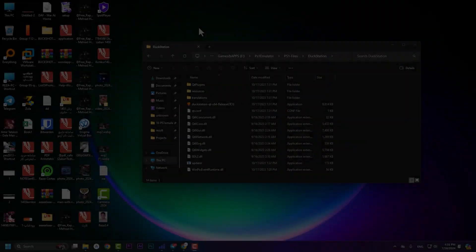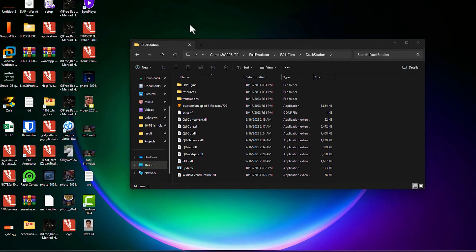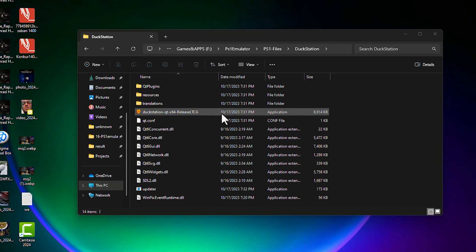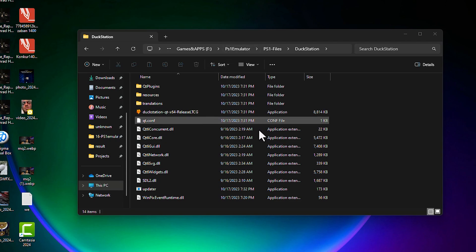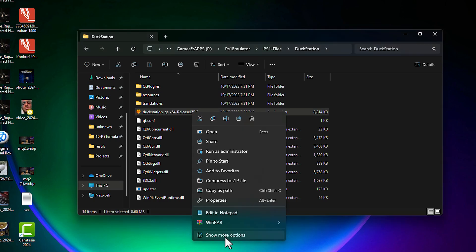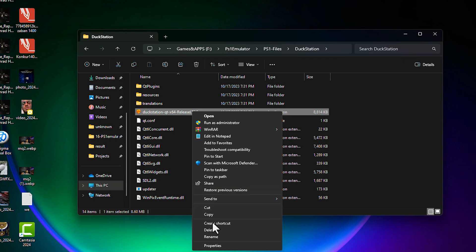The first thing I'm going to talk about is how to open DuckStation. The normal way is to go to the folder where you extracted DuckStation and click on it to launch. But I'm going to create a shortcut and put it on my desktop instead. To do that, right-click, press 'Show more options', and hit 'Create a shortcut'.